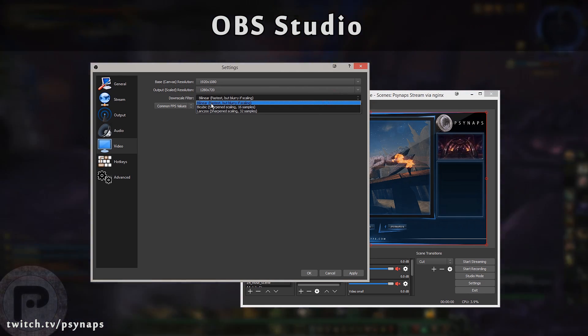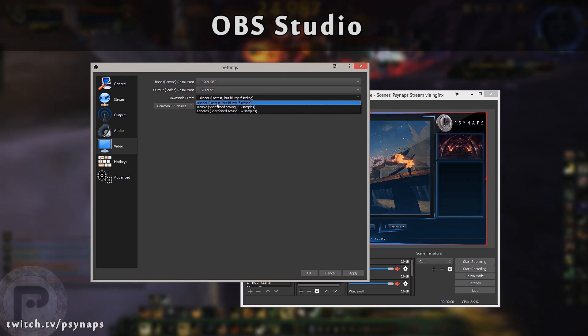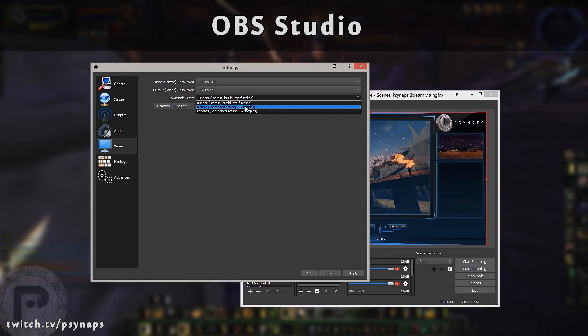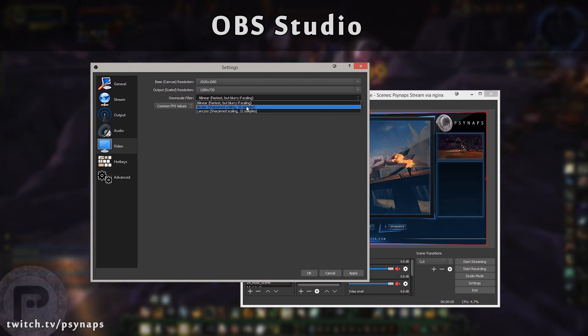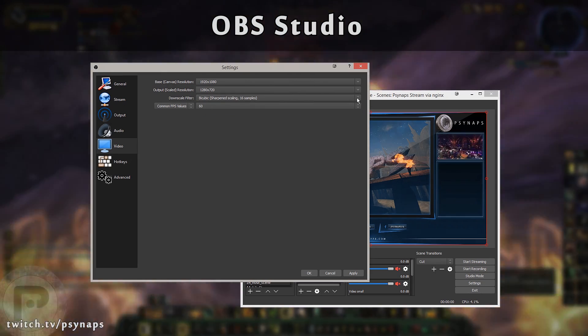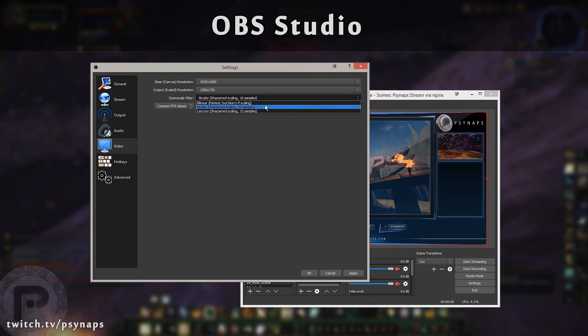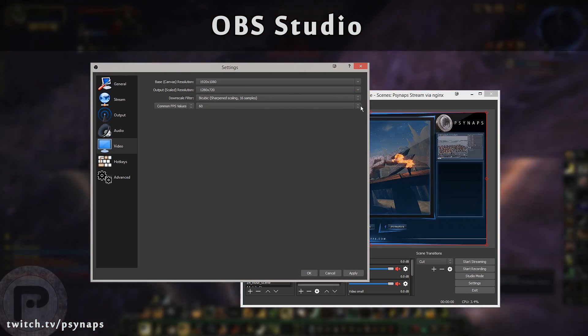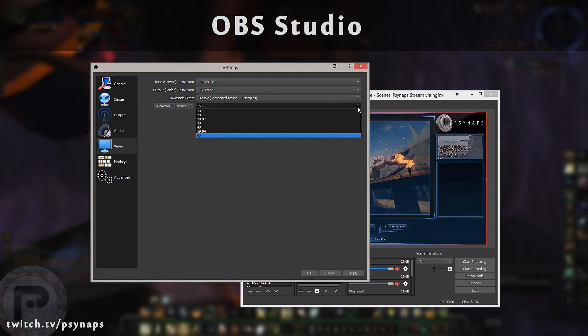Make sure you use a downscale filtering. Any of these work fine. Bilinear is fastest, but bicubic is a little better quality. So here I have bicubic set. If you have any problems, just try bilinear.